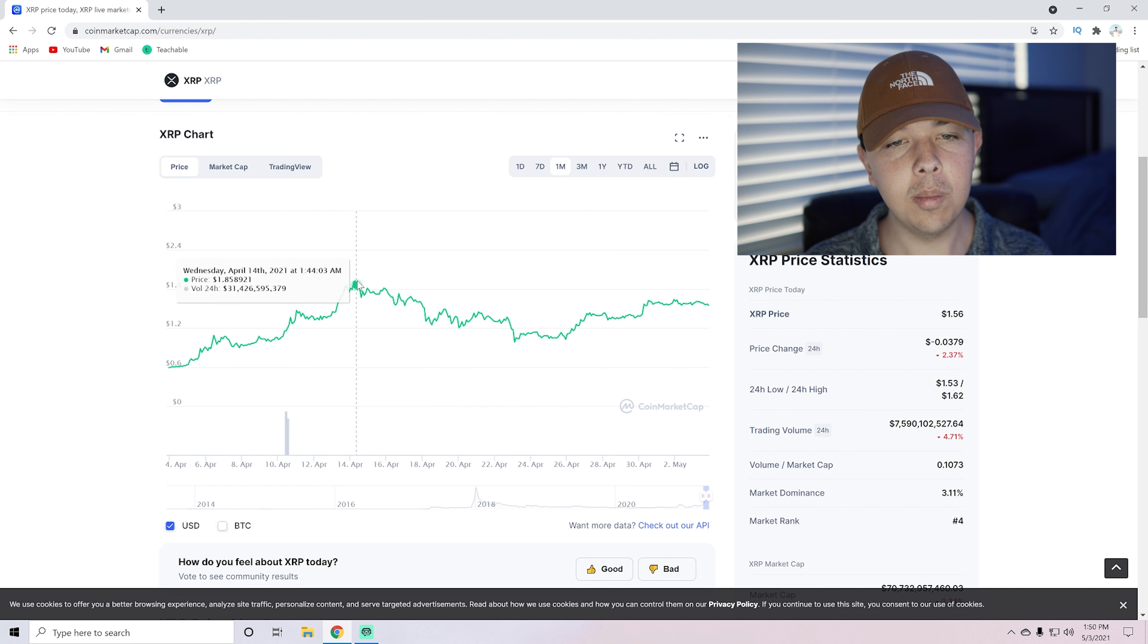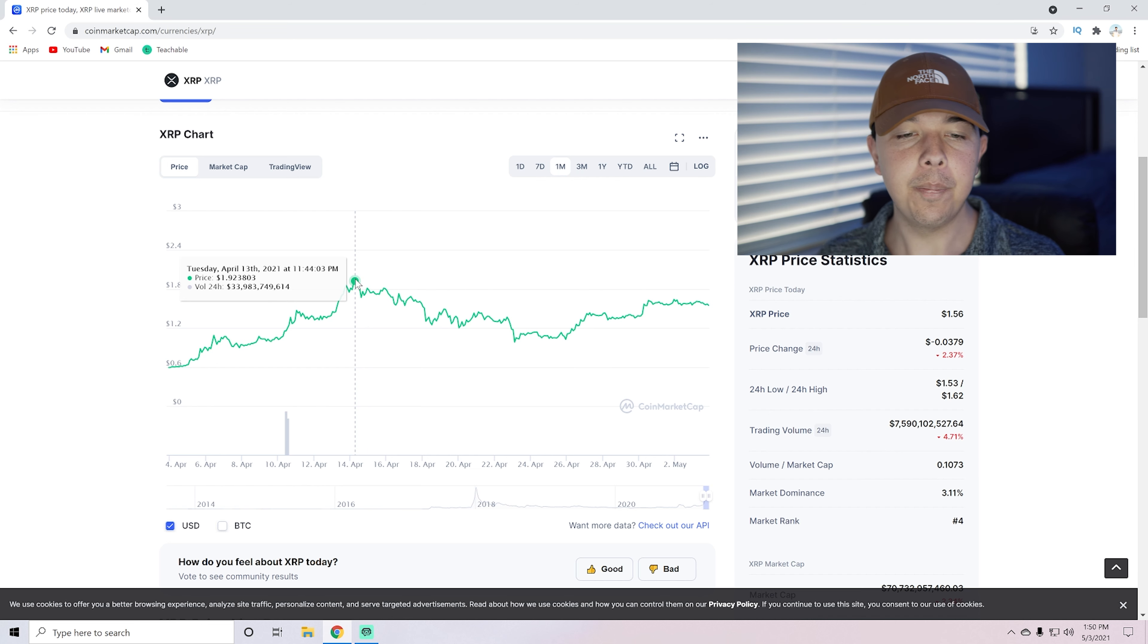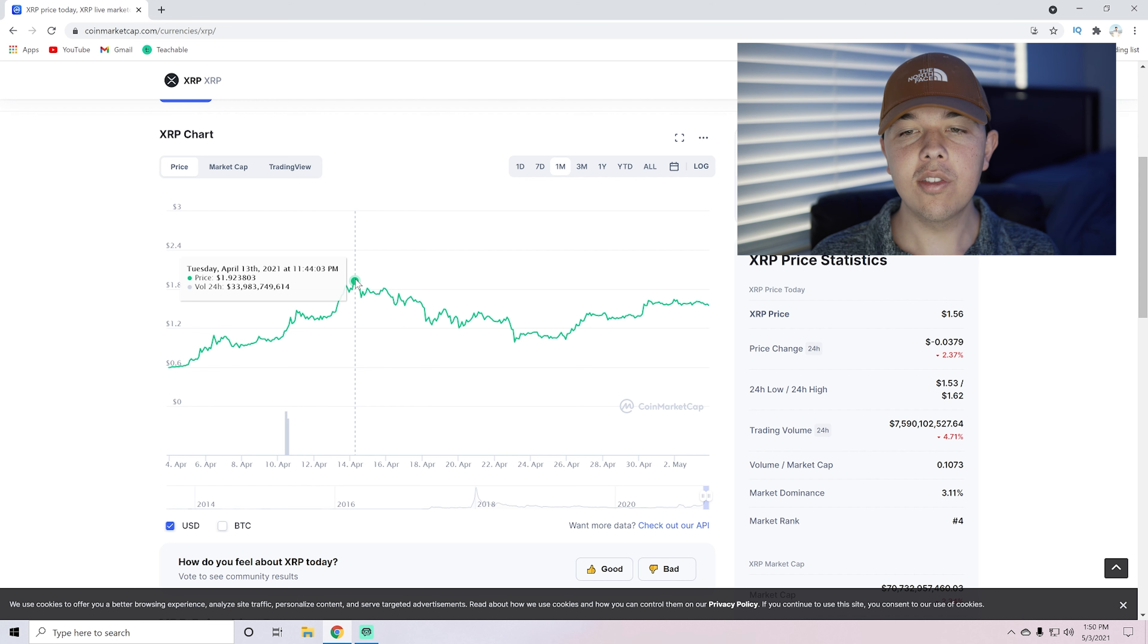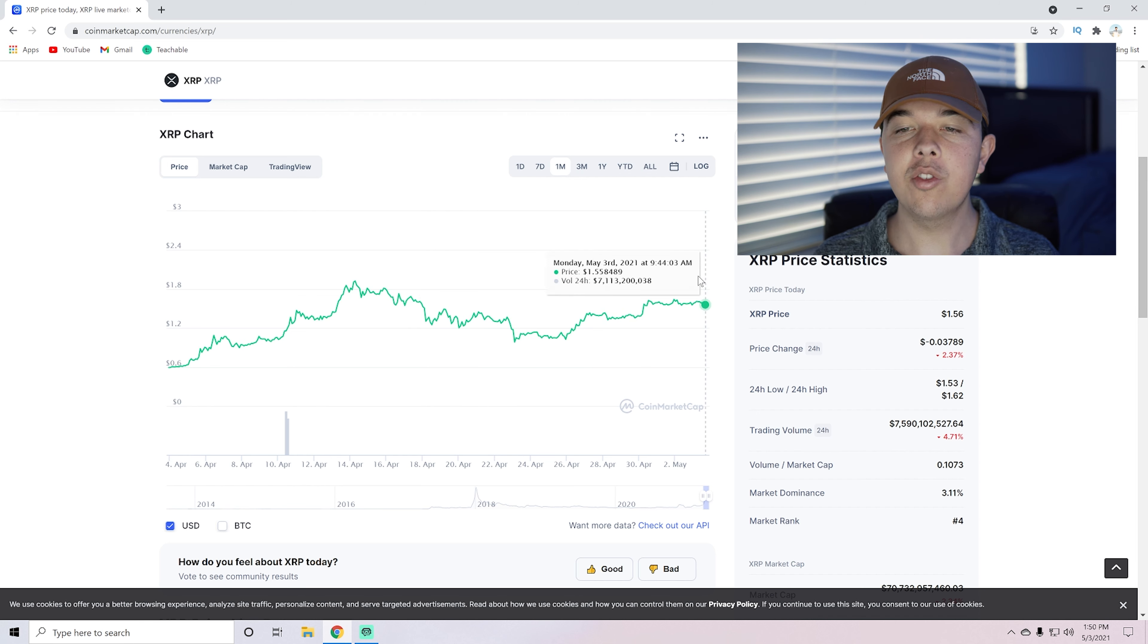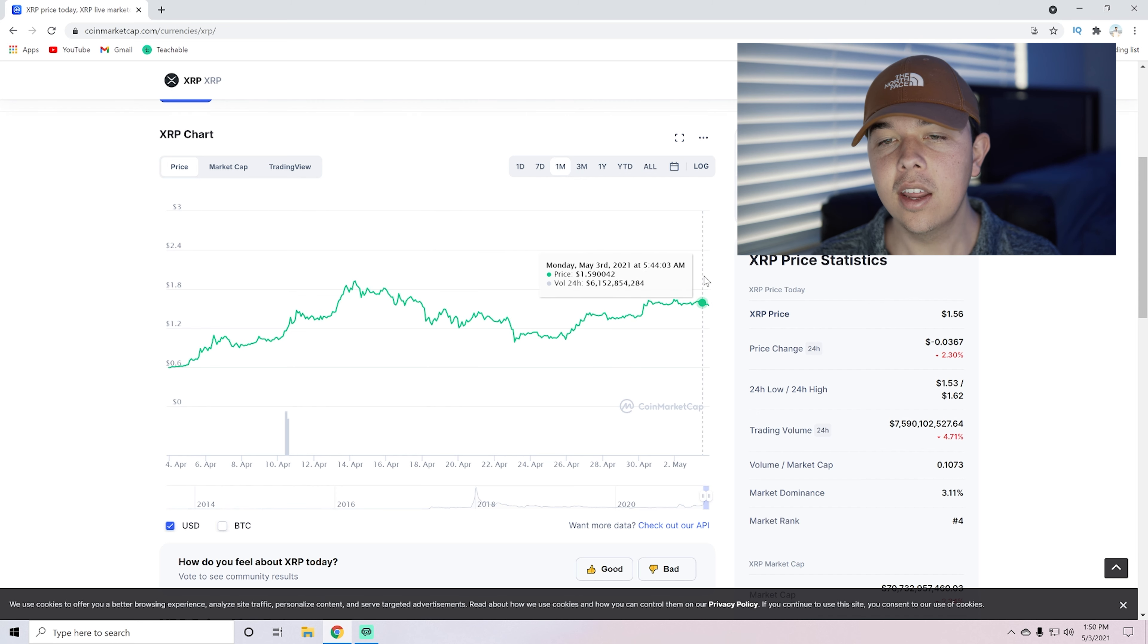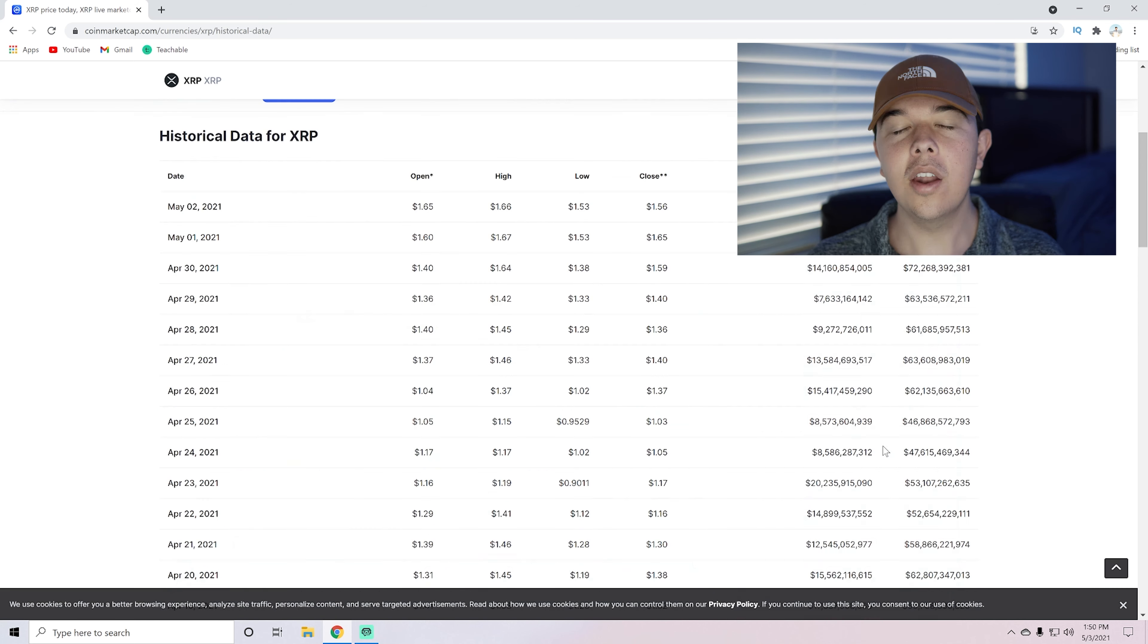But if we could break above this $1.65 level, we could be returning to these highs over here of about $1.70. And even if we could break this $1.92 resistance level, we could be heading up to the $2 level. So that's what I'm looking for right now. Let's try to break $1.65. If we can't do that, let's stay above $1.50. That is the technical analysis for today.